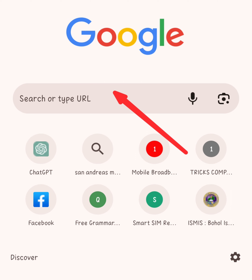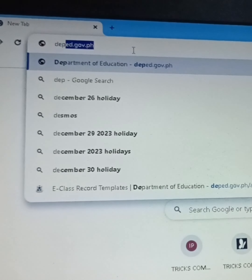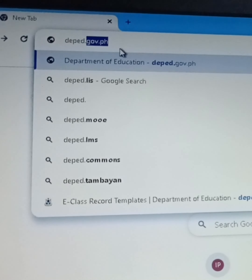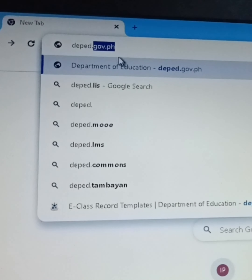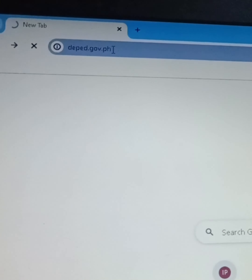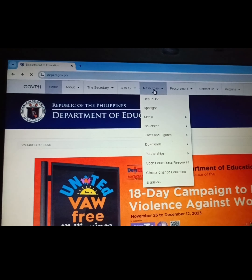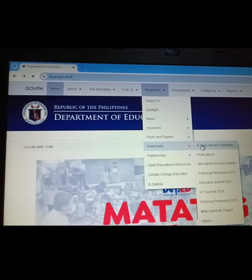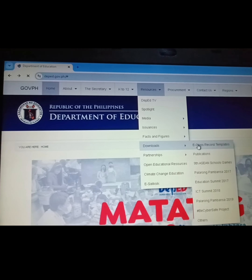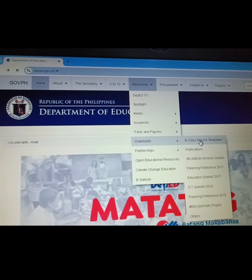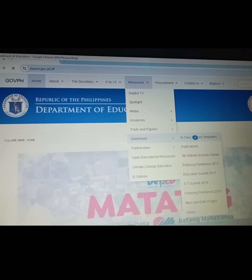The first step is to open your browser and search for deped.gov.ph. This is the home page of the site. We need to select Resources and click Downloads, then select the E-Class record templates.